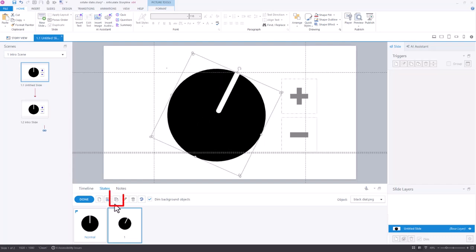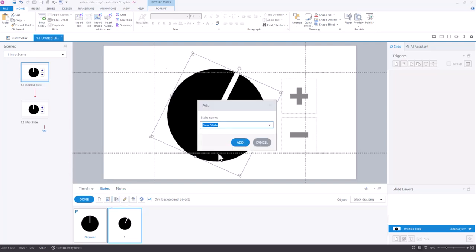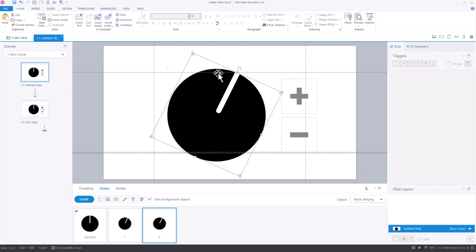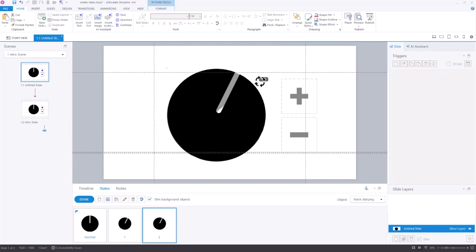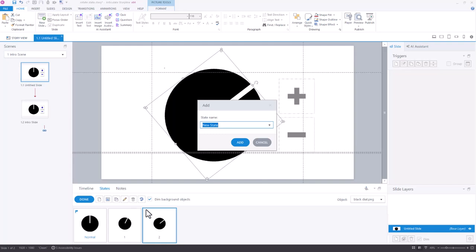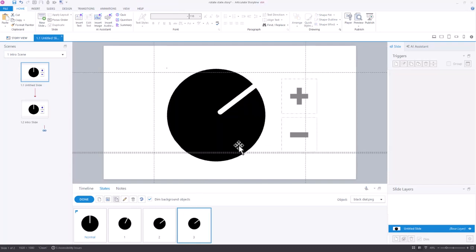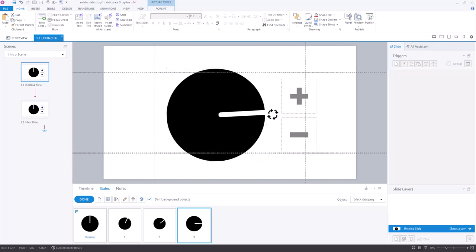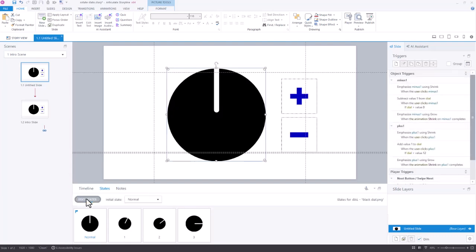and for my next state, I'm going to duplicate this one and call that 2, and then I can again rotate that here to the 2 position. I'm guessing at where these positions are, and I'll just do another one here. I'll call this one 3, and then I can rotate this one to the 3 o'clock position, and so that's one of the ways you could do that.